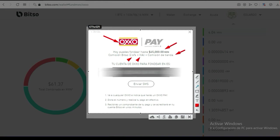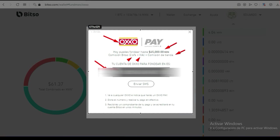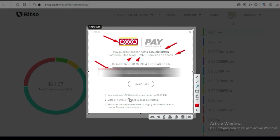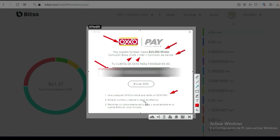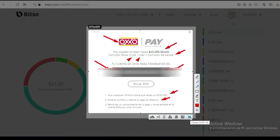Tengan muy claro eso para no tener ningún problema a la hora de querer mandar pesos mexicanos a la plataforma de Bitso. Cuando ustedes son nuevos, la cantidad es mucho menor — puede ser hasta 10 veces menos, la décima parte, mientras empiezan a activar su plataforma. Con este código se presentan al OXXO e indican que harán un OXXO Pay. Dictan el número, realizan su pago en efectivo, recibirán un comprobante y se acreditará en su cuenta Bitso en unos minutos.